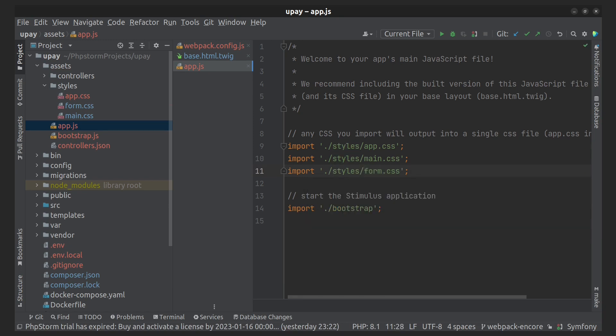By the way, this dot means to look for a local file.